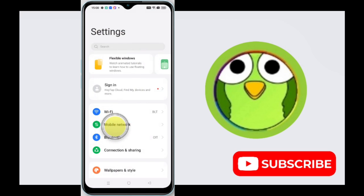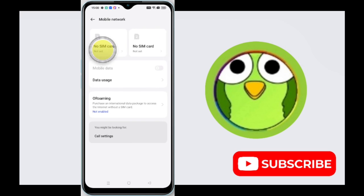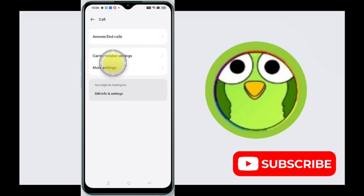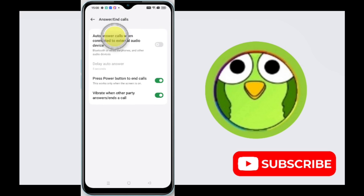Now tap on Mobile Network, tap on Call Settings, tap on Answer/End Calls. Okay, so here is the feature.